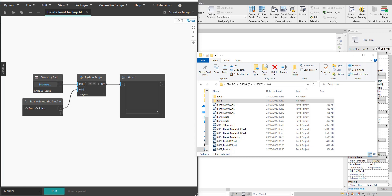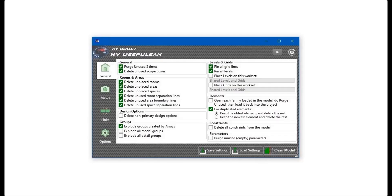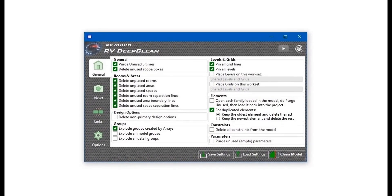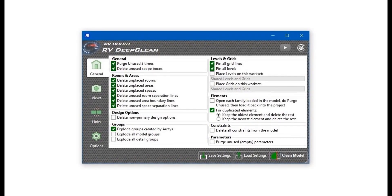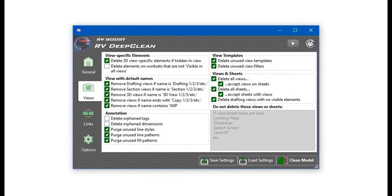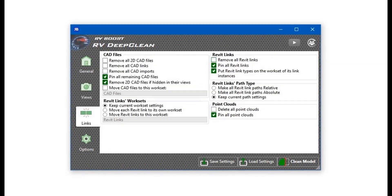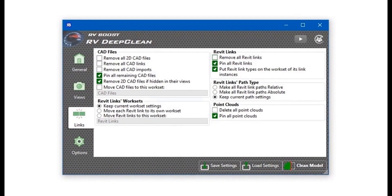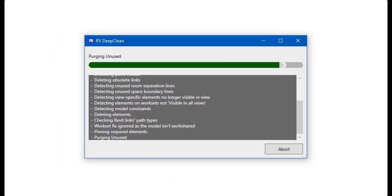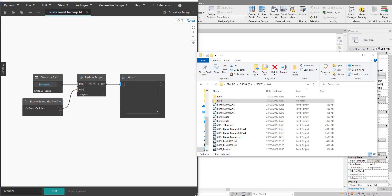Hello everyone and welcome back to Revit Snippets — great tips you can learn in just a few minutes. This video is brought to you by RV Deep Clean, over 40 ways to clean and downsize your Revit model, all in one place. Get a free copy today by using the link in this video description.